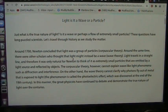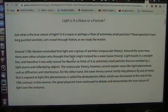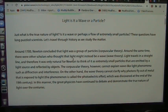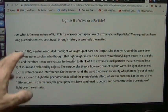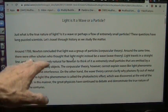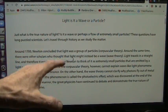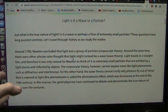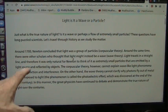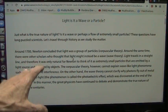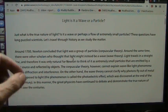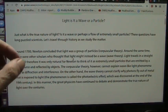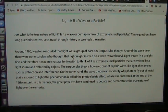Here's the story. Just what is the true nature of light? What is it? Is it a wave or perhaps a flow of extremely small particles? These questions have long puzzled scientists. Let's travel through history as we study the matter. Now, 1700s, Newton concluded light was a group of particles. It was a corpuscular theory.